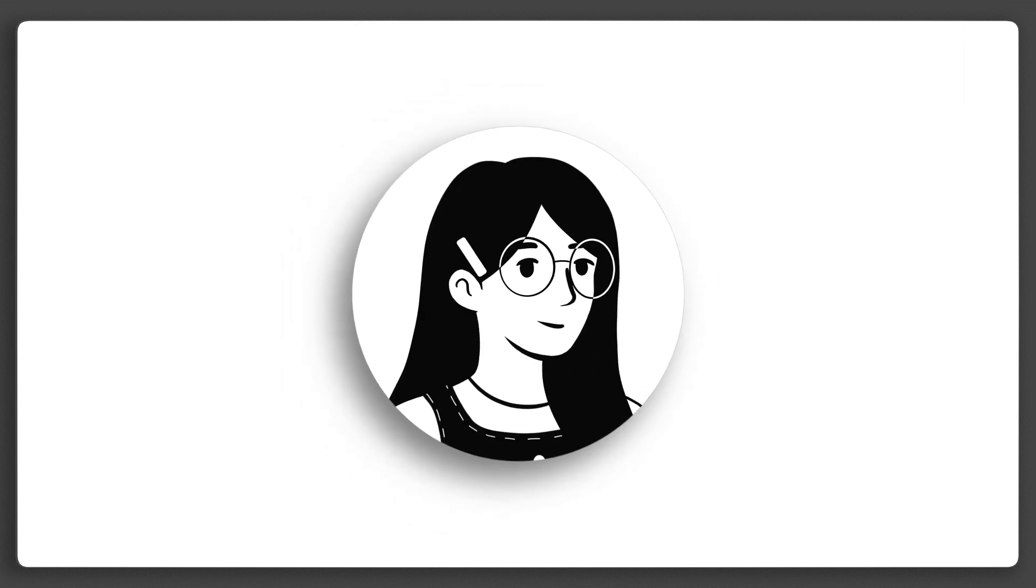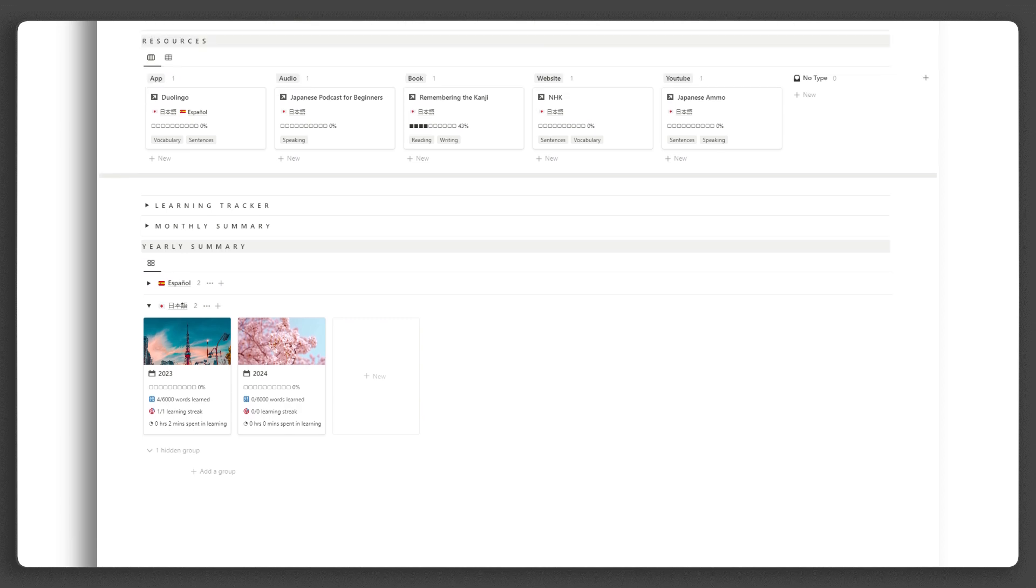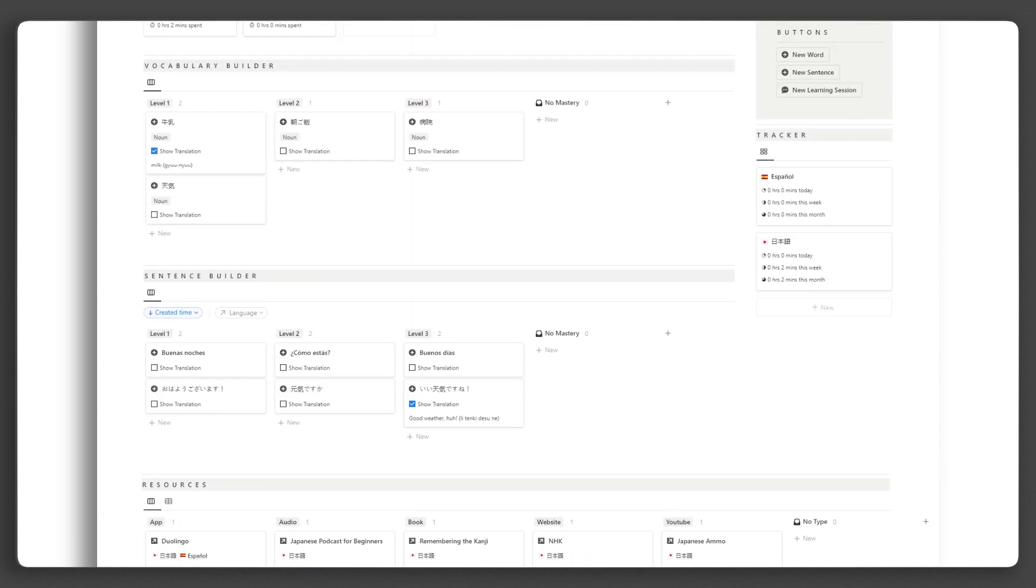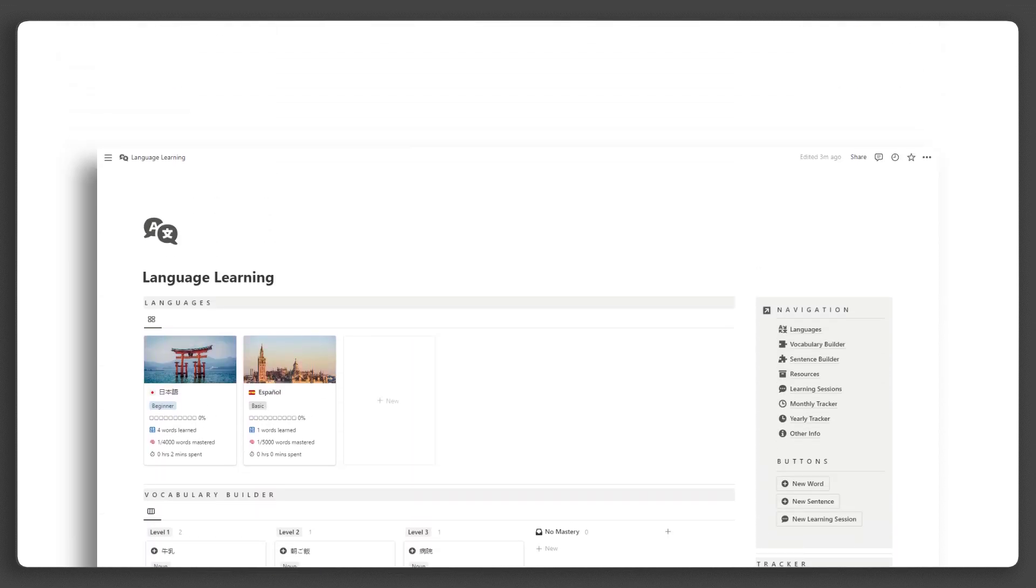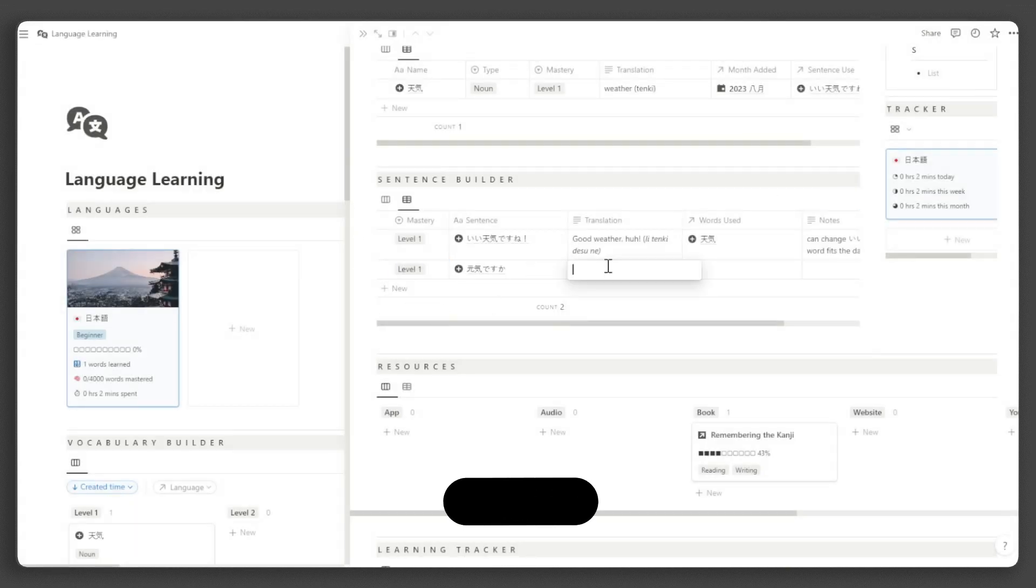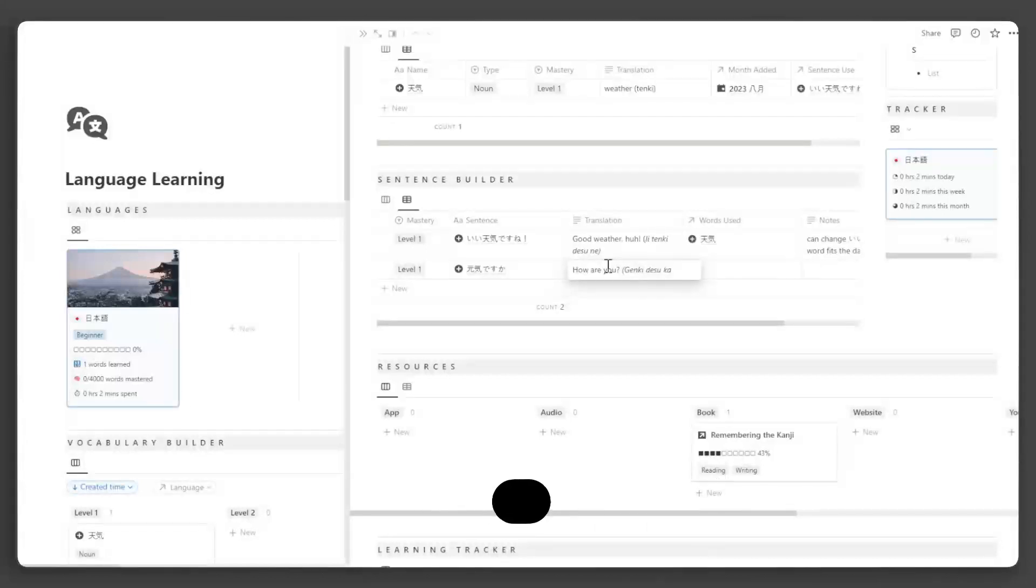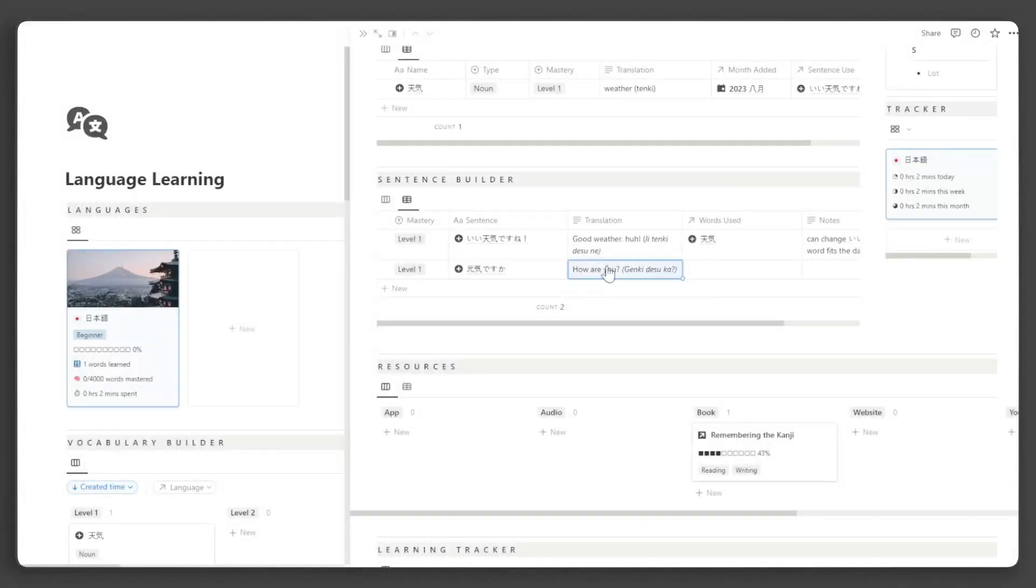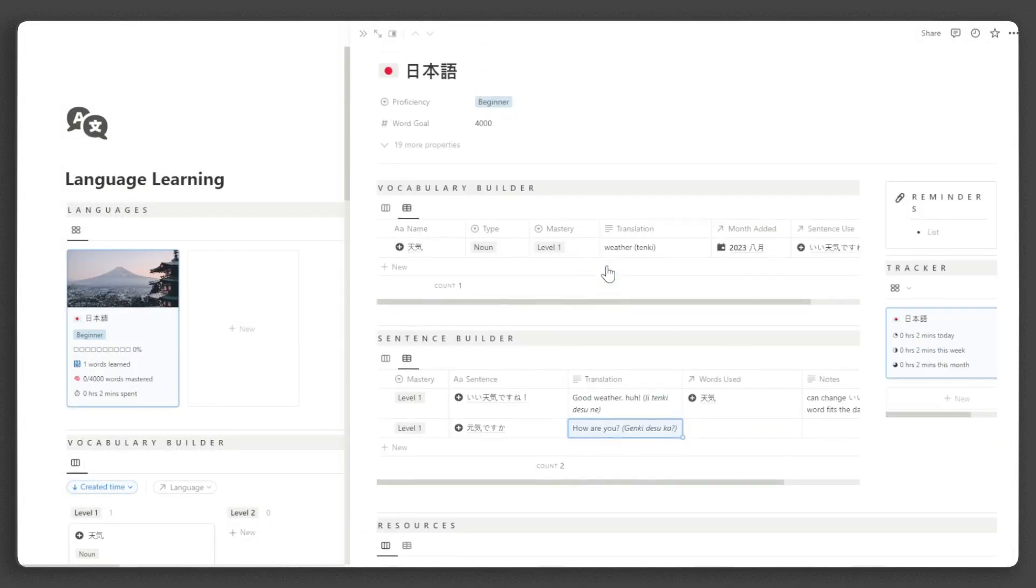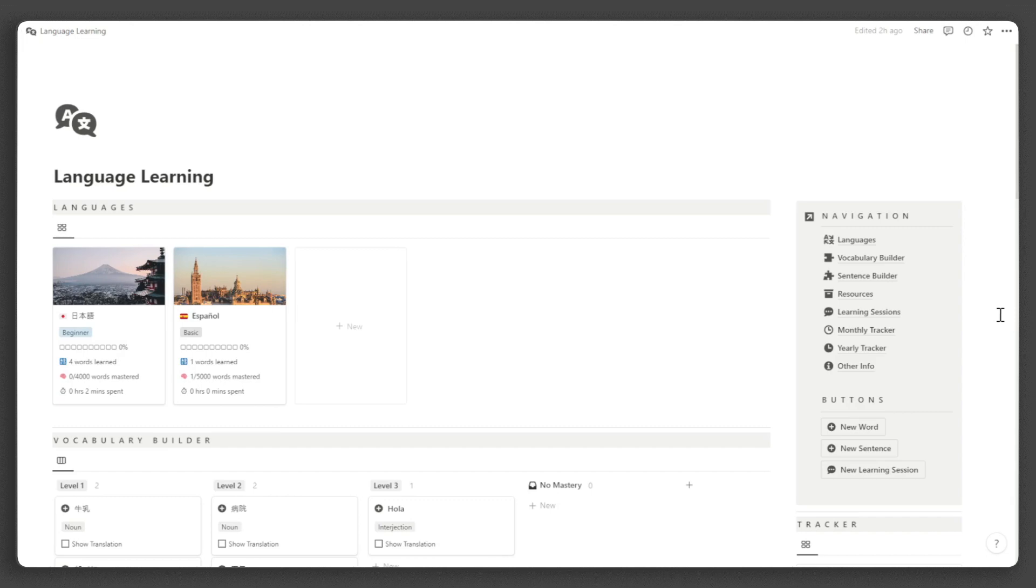Hi, this is Yula and I am revolutionizing Notion experiences. In this video, I will be giving you a tour and step-by-step tutorial of the Notion language learning template. If you haven't already, you can get it at yulacreations.gumroad.com. Don't forget to like and subscribe for more exciting Notion content and templates. Now, let's dive into the tour.